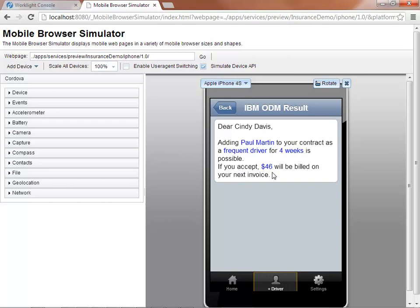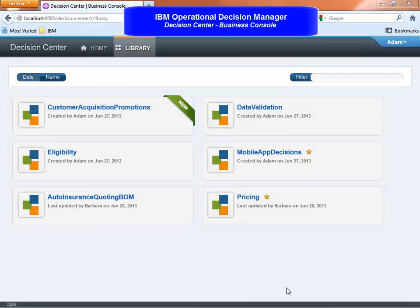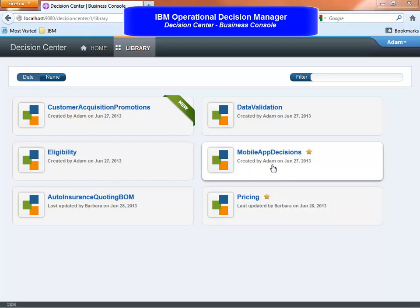Now let's have a look at what's going on behind the scenes on the decision automation side. The IBM ODM Business Console provides an easy to use working environment for business users to collaborate and update business decisions. Let's see the rules driving our mobile application.